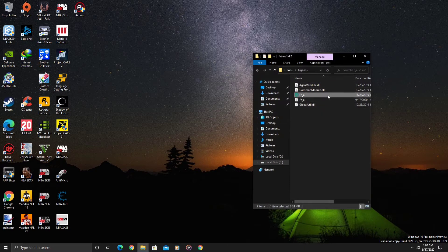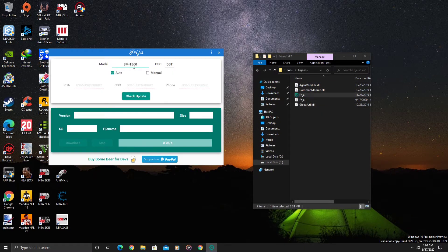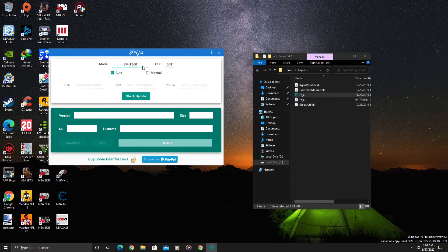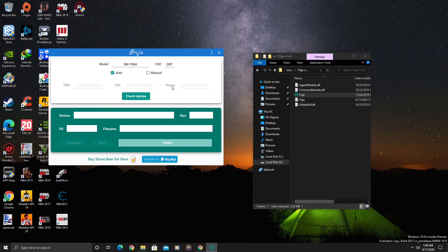You would just click on the feature tool here and put in your model number. In this case it would be SM-T860 and we would put the CSC DBT as we saw on SamMobile, then click on check for update.